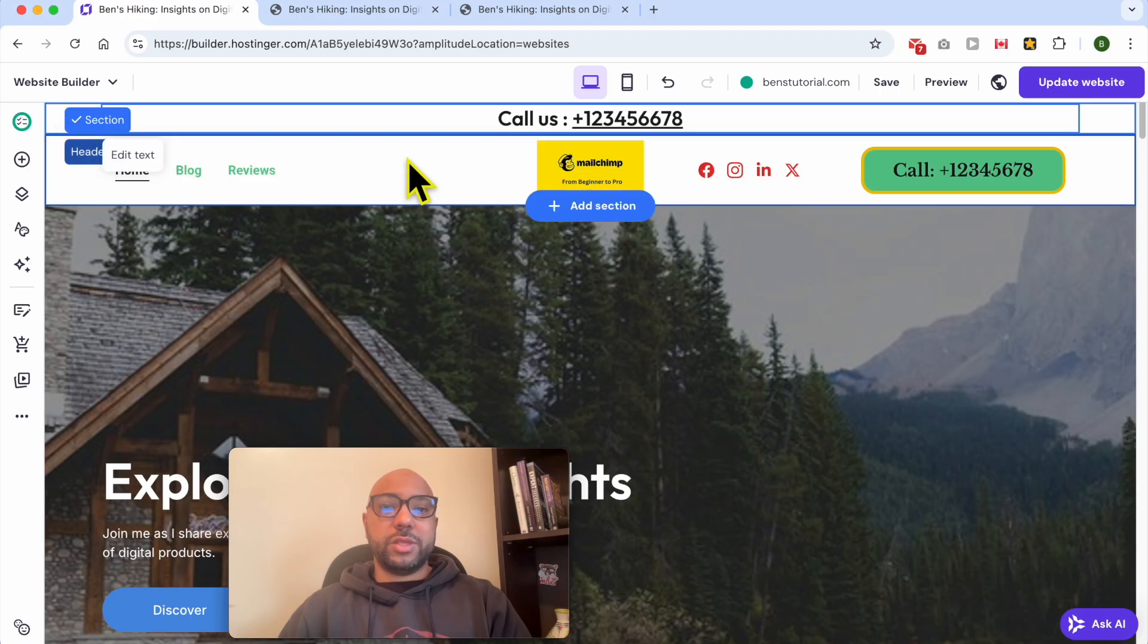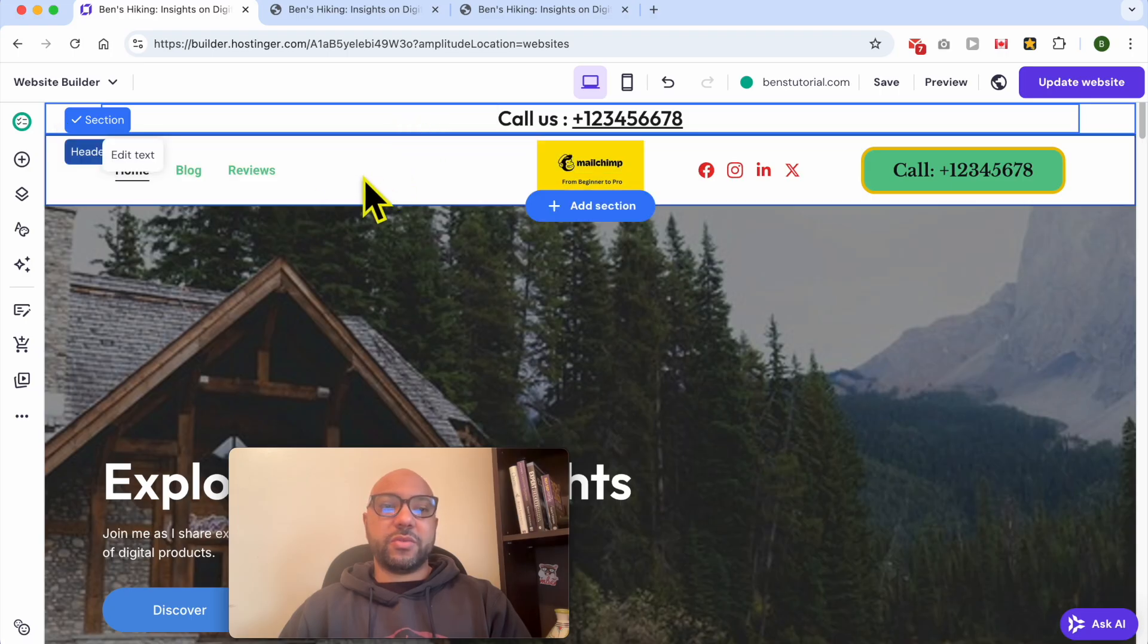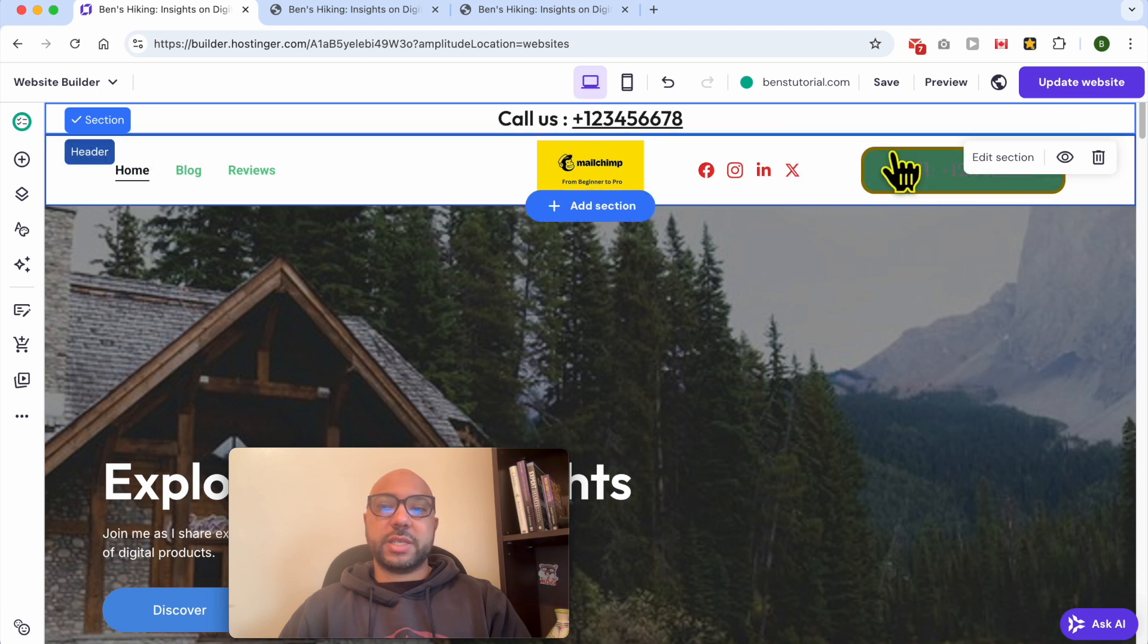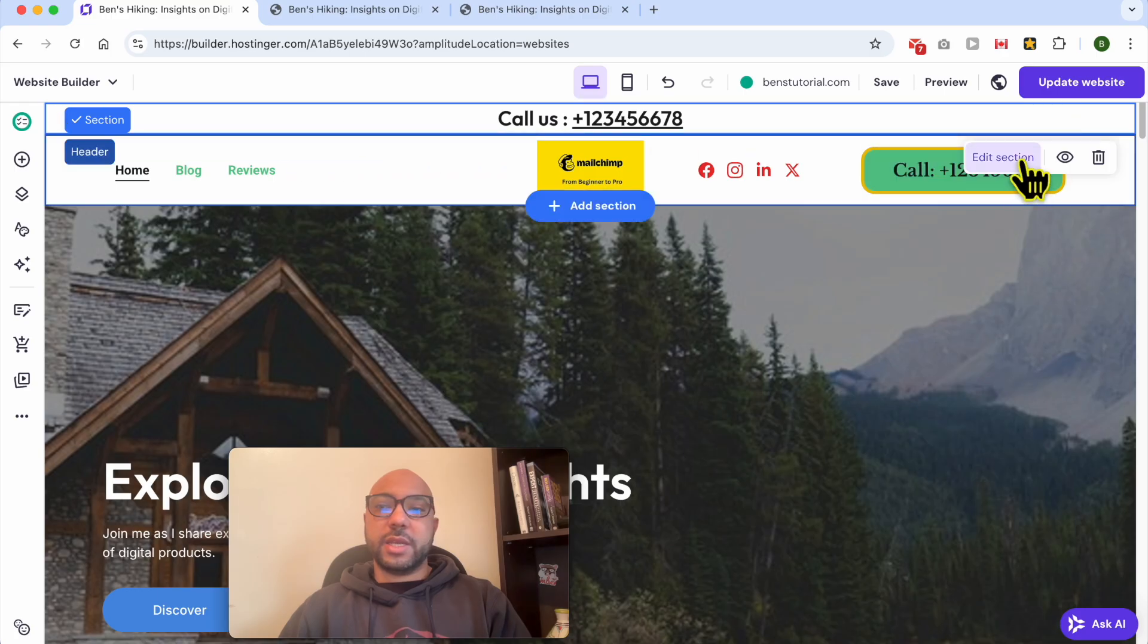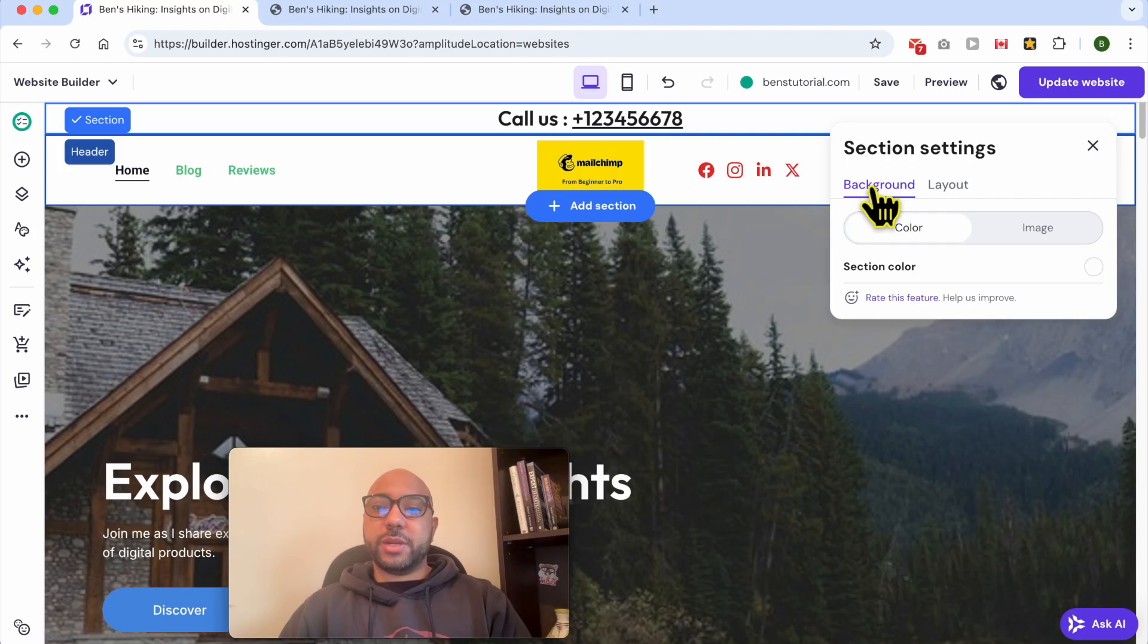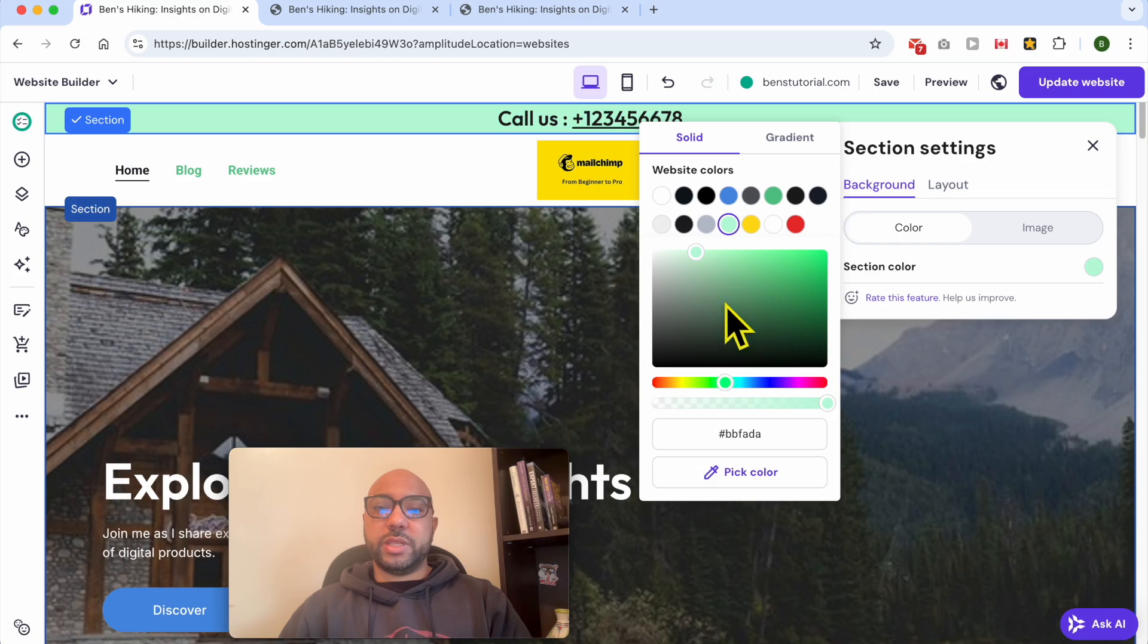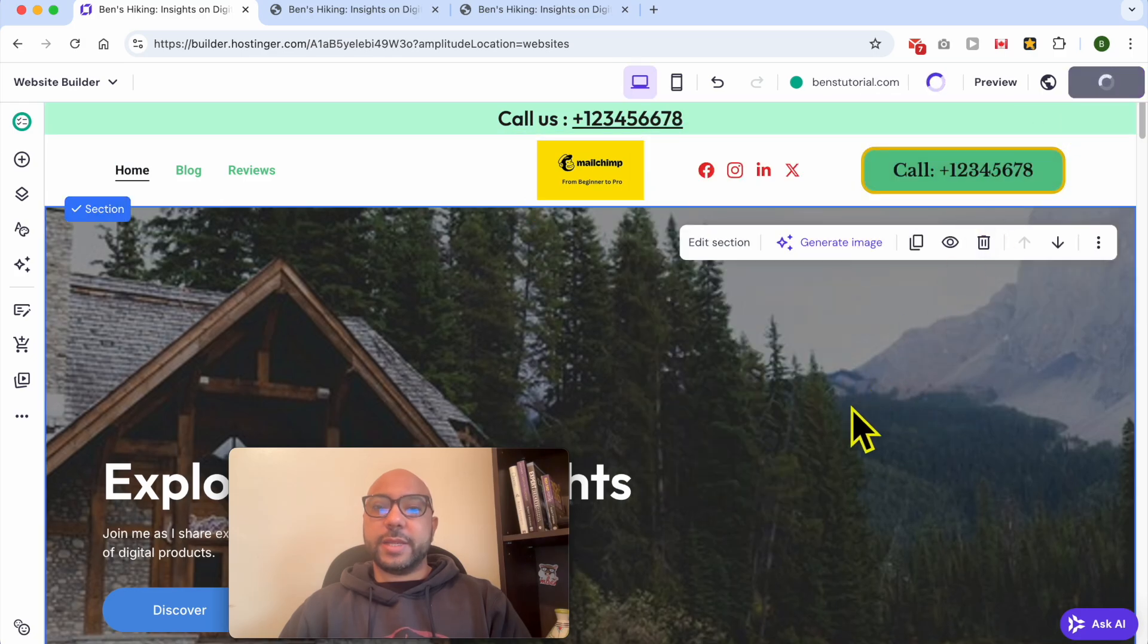Now let's make this text a little bit bigger. And to distinguish your sticky bar from your header section, you can give this sticky bar a different color. Just select the sticky bar section like that, click on Edit Section, go to the Background tab, select Color, and select a color. Let's go with this green color. Now update your website again.